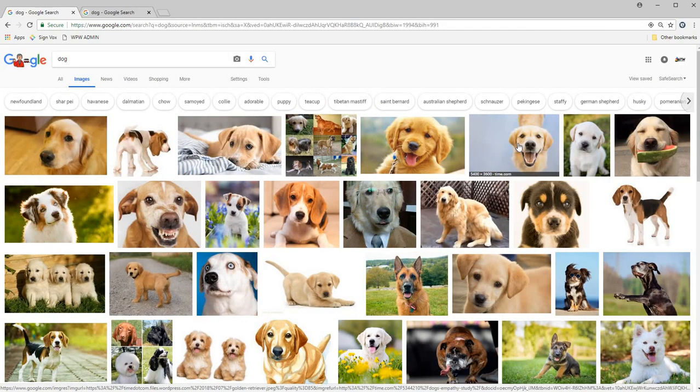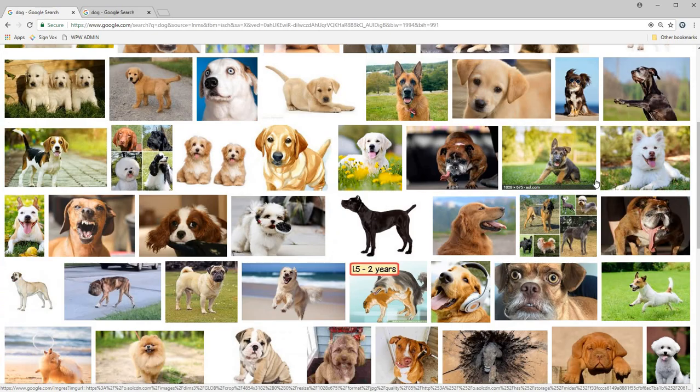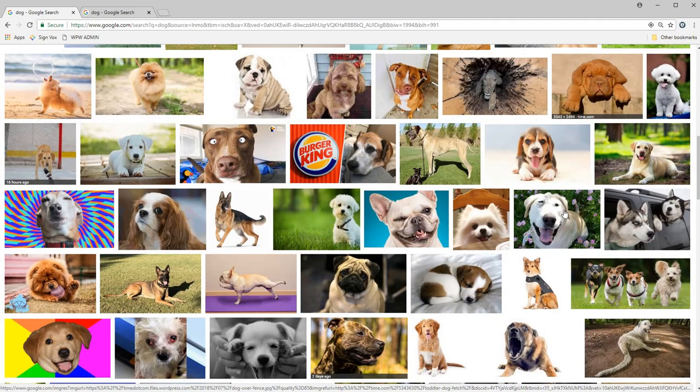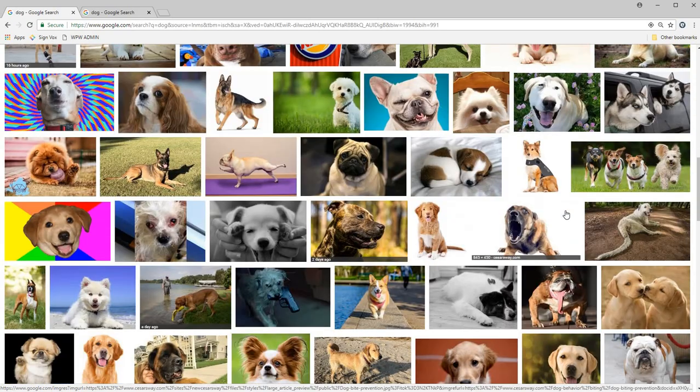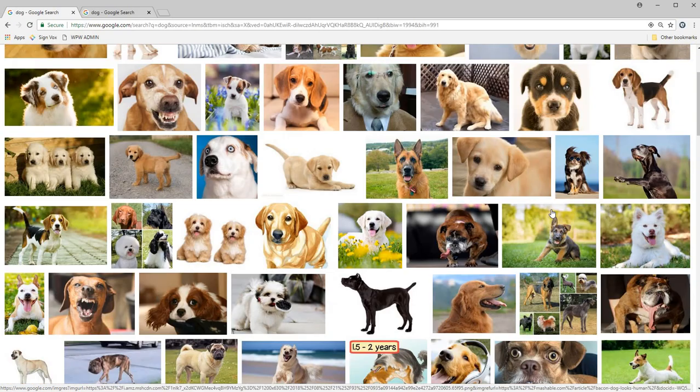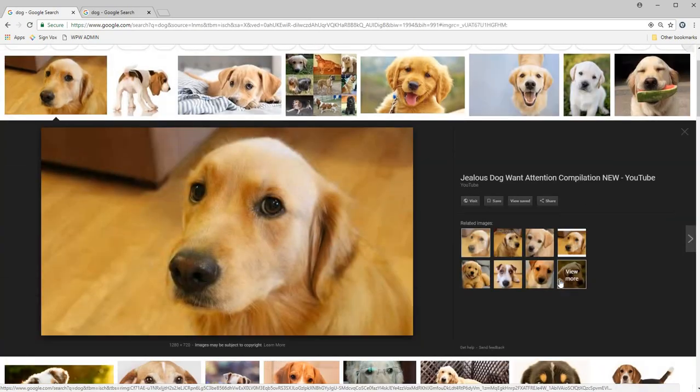So when people Google images, they go to the page and find images that they think look good and they're like, oh I want to use that on my wrap, but little do they know that they might not have high pixels.